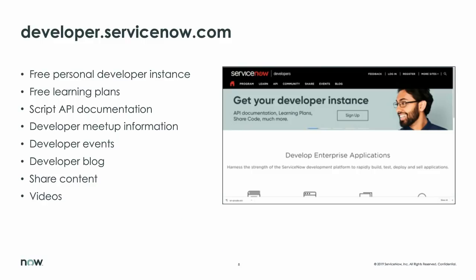I also want to put in a promotion for developer.servicenow.com. Since we are talking to a lot of developers, please go there and get a free personal developer instance, free learning plans. This is a great way to extend your career, expand your knowledge with the scripting APIs, with learning plans, go from admin to developer. If you're a developer on another platform and you want to learn more about ServiceNow, this is a great place to go.